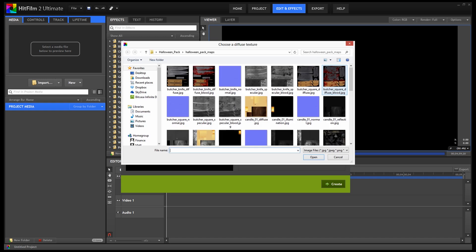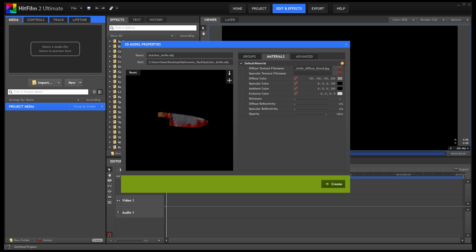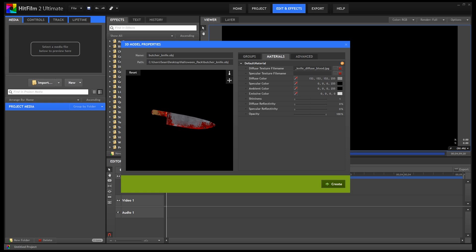There are two types of textures that can be applied. The diffusion texture is the main texture. I'm going to grab the bloody knife texture. Now, you'll find a lot of models on the internet that won't have specular textures, and it's really not necessary.